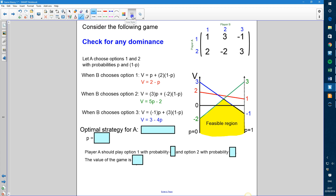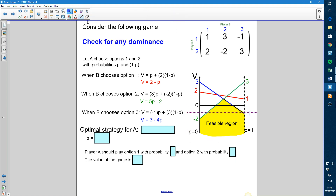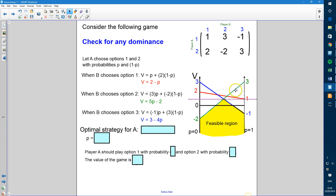If we draw a horizontal line, the highest point we can reach in the feasible region is our highest possible expected value. It's difficult to read precisely off the graph, so instead we find the P value at that intersection point using simultaneous equations for the blue line and the green line: V = 5P − 2 and V = 3 − 4P, so 5P − 2 = 3 − 4P.